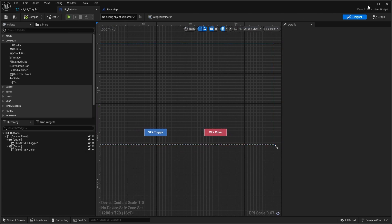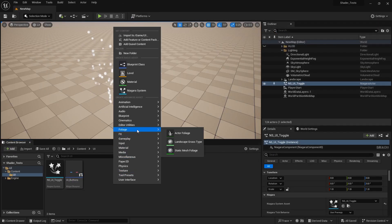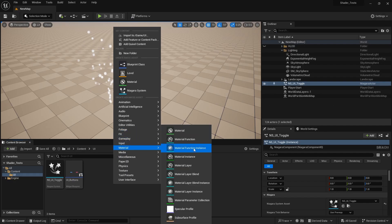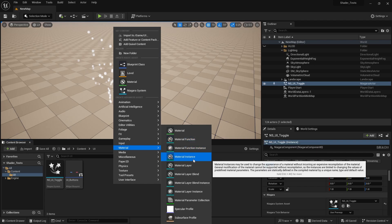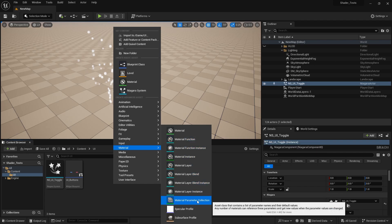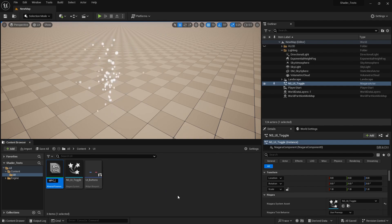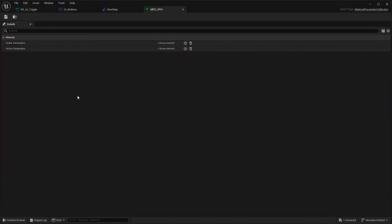We're going to do this with something called Niagara parameter collection. There is something which we can use for this, which probably a few more people know, a Material Parameter Collection. Let's call it MPC VFX.